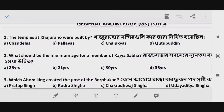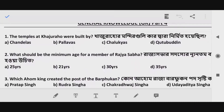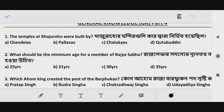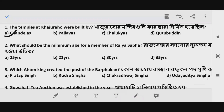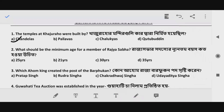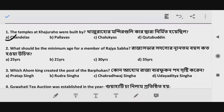Question 1: The temples at Khajuraho were built by whom? The Khajuraho temples were constructed by a particular dynasty. The correct answer is Option A.